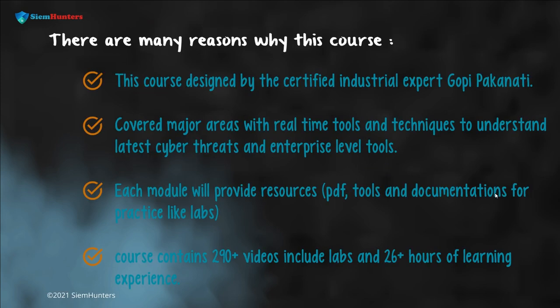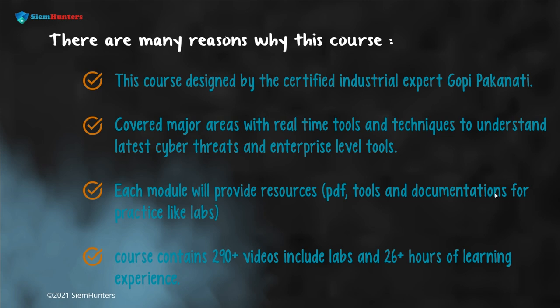There are many reasons why you should choose this course. This course is designed by a certified industrial expert, Gopi Pakanati. It covers major areas with real-time tools and techniques to understand the latest cyber threats and enterprise-level tools. Each module will provide resources such as PDFs, tools and documentations. This course contains 290-plus videos including labs and 26-plus hours of learning experience.